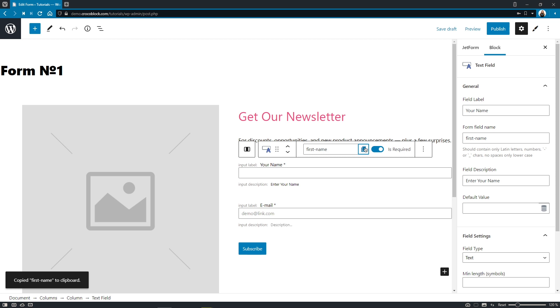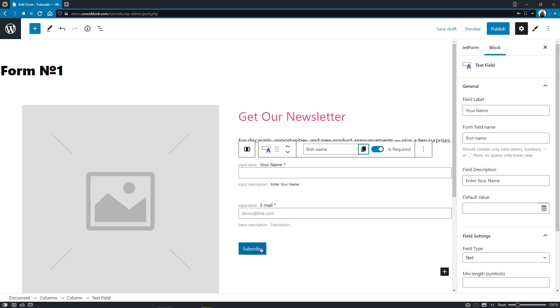And guys, these features are applied to all field blocks: media and checkbox, radio and number, hidden and repeater. Even to the buttons too, such as form break field or submit field. Just click right here and change the label to your liking.